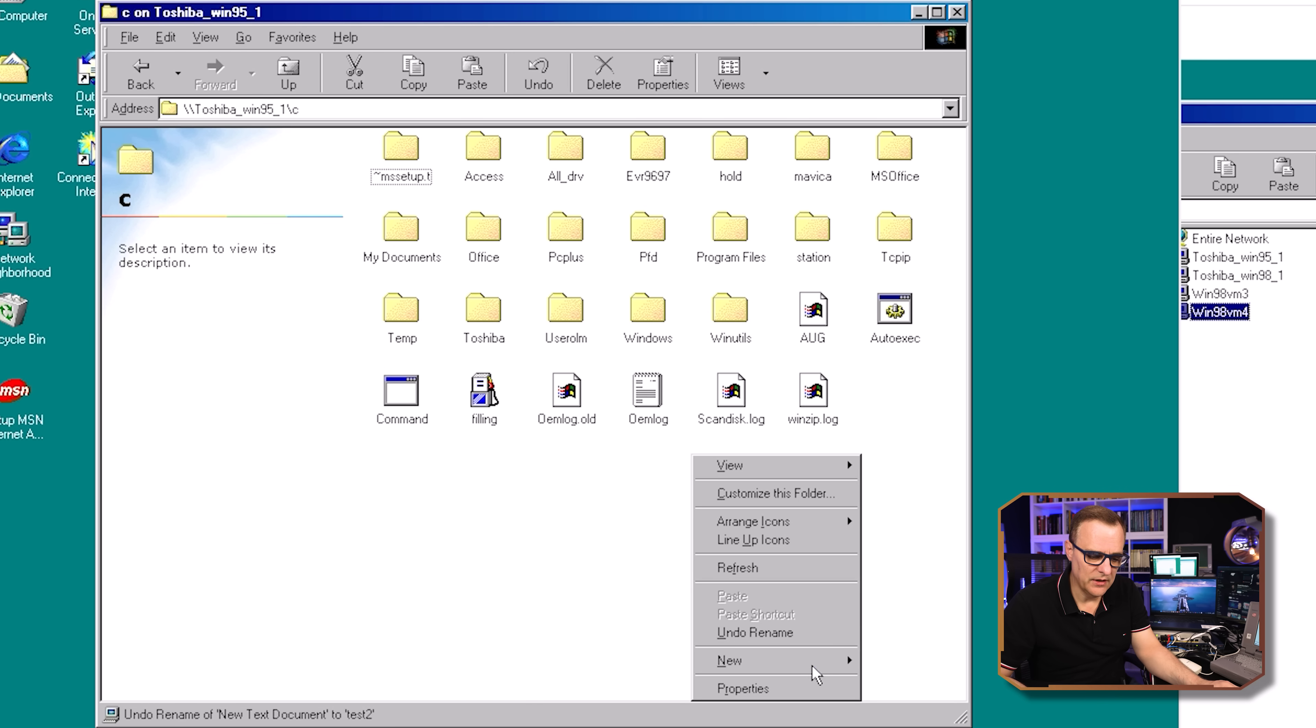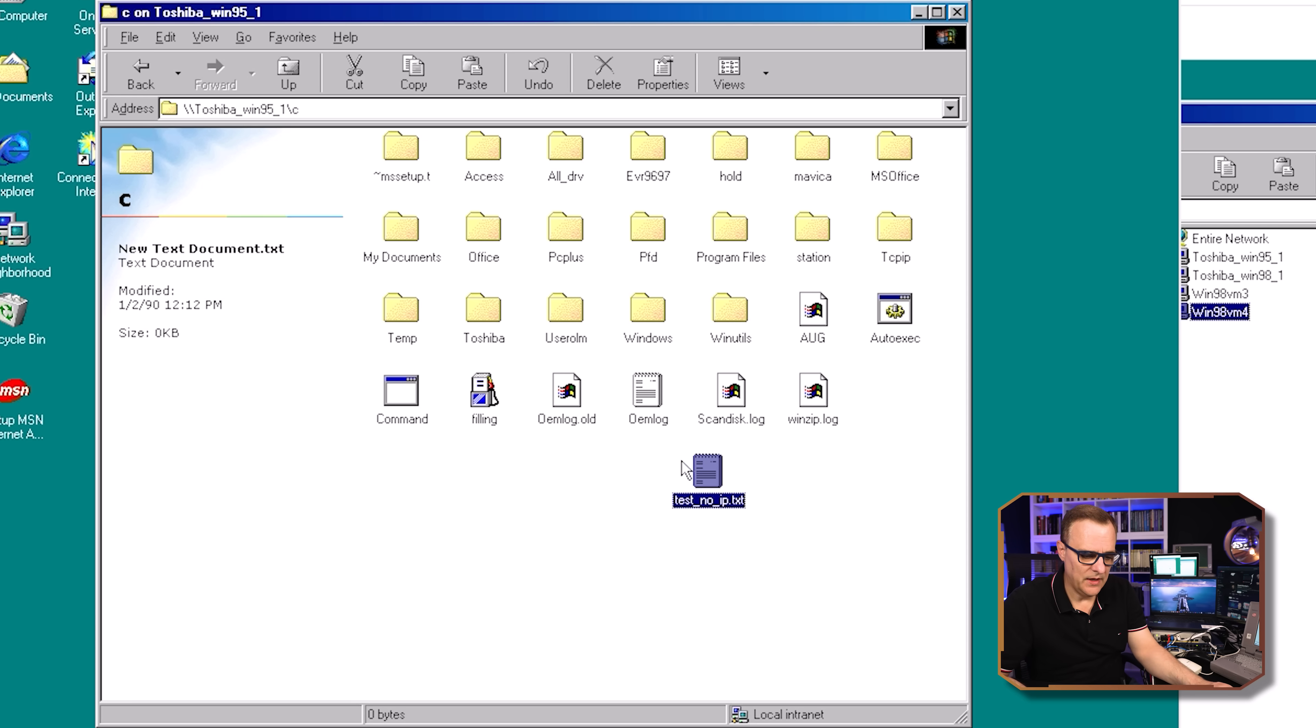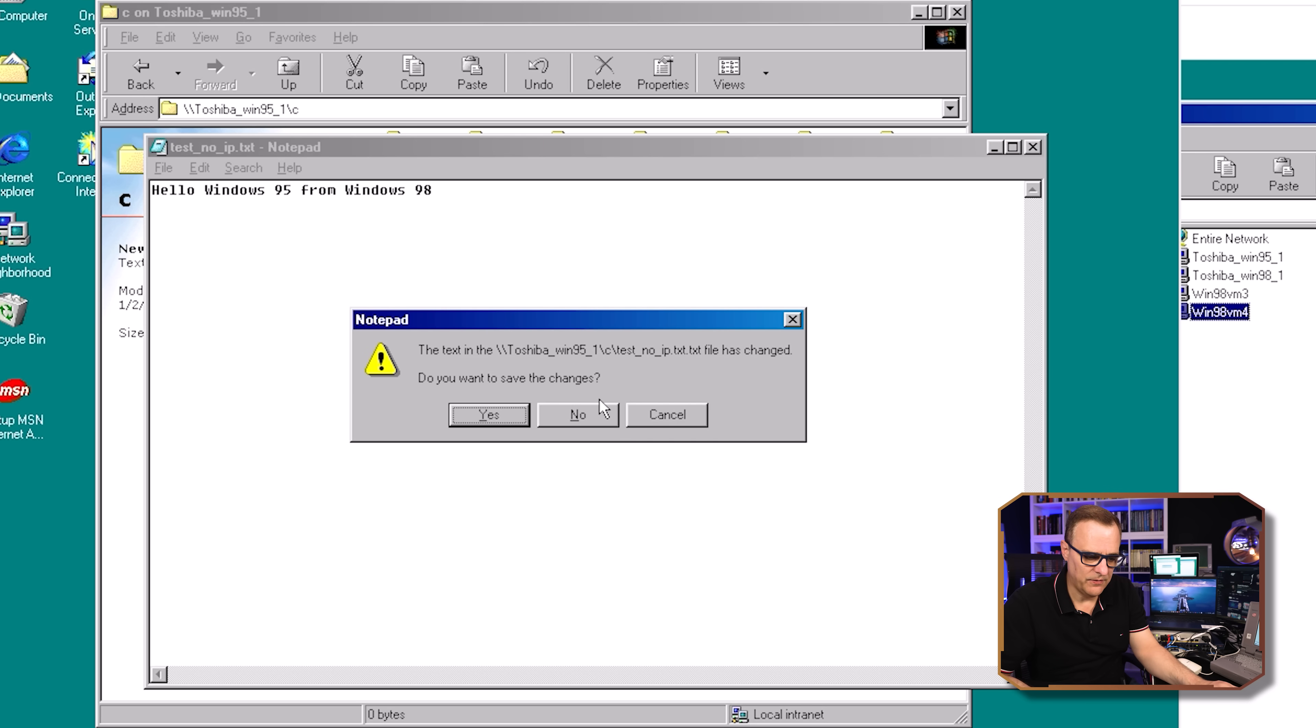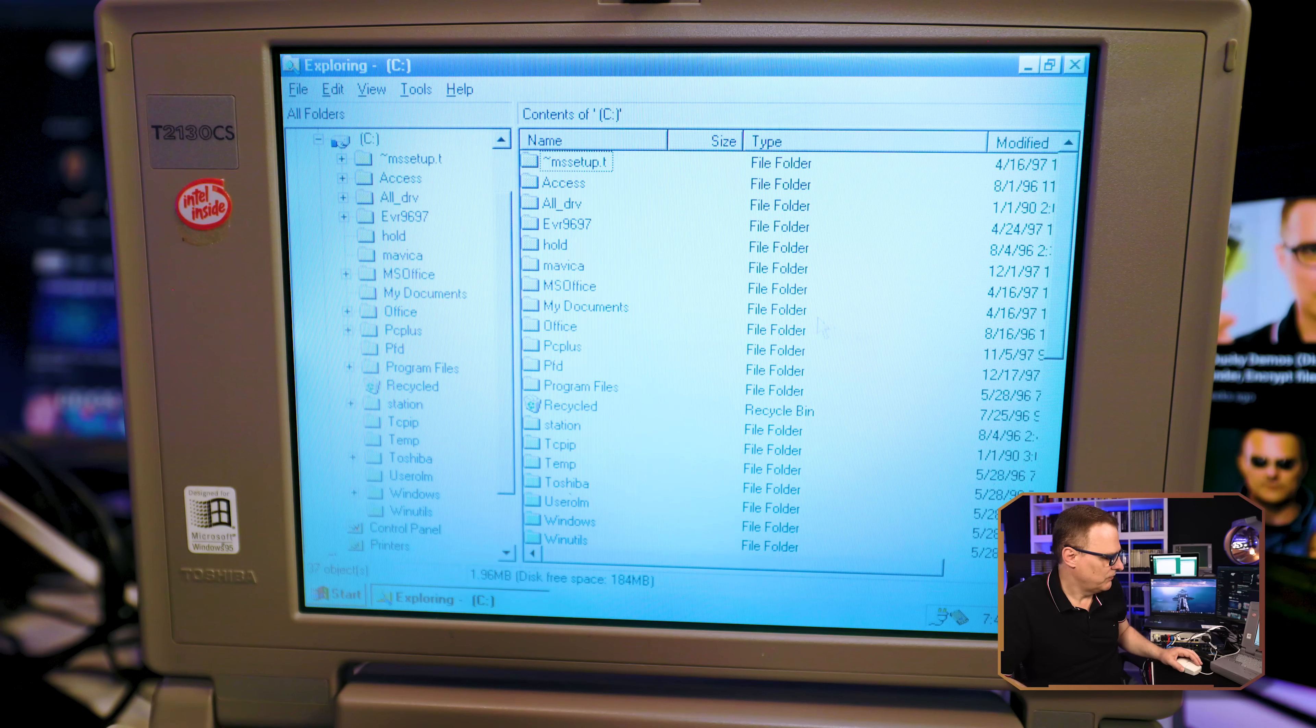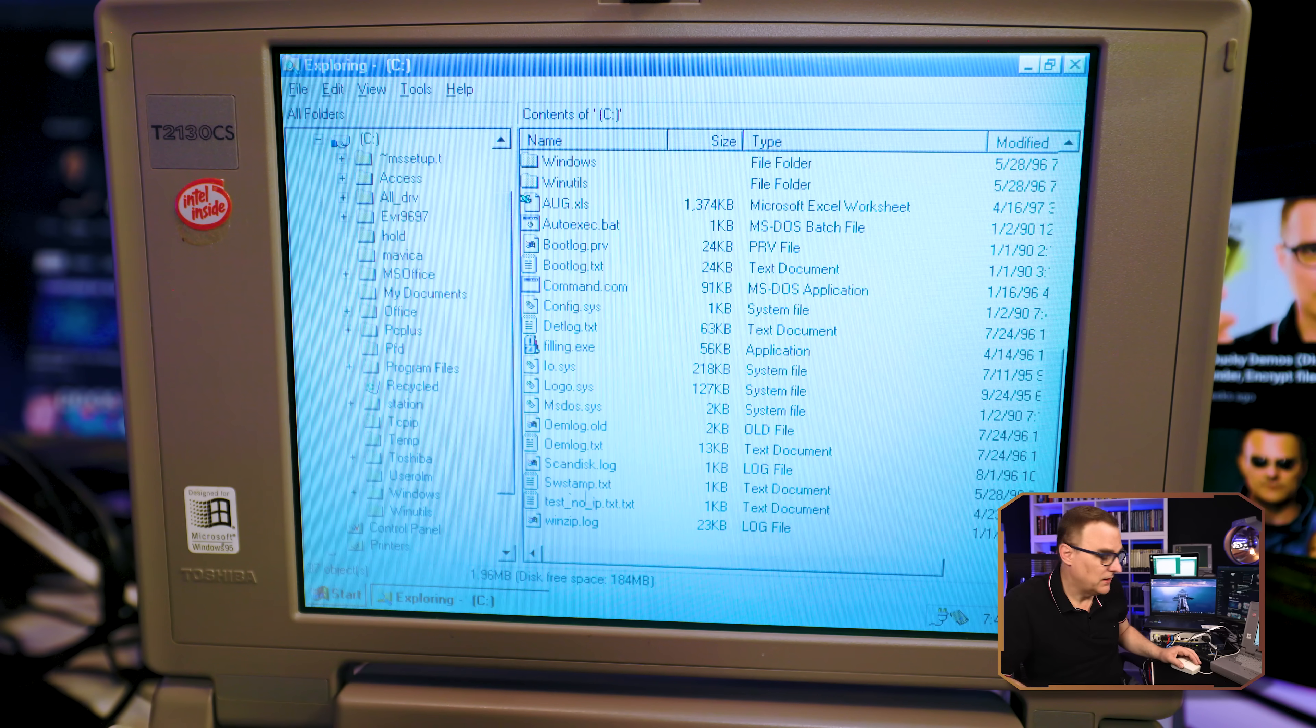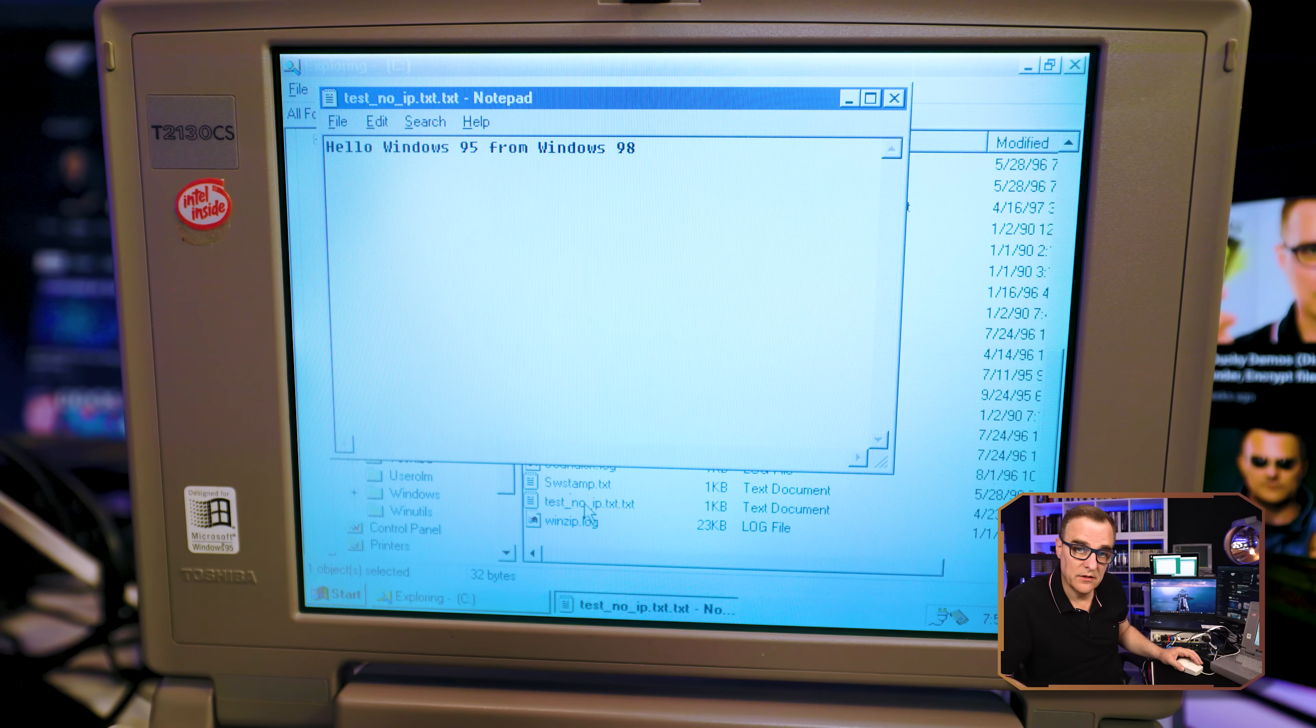But what I could do here is create a new text file, and let's just call this test_noip.txt. And then I'll open this up and say, hello, Windows 95 from Windows 98, and I'll close that file and save it. So on the Windows 95 laptop now, that file now appears, and I can open up that file, and there you go.